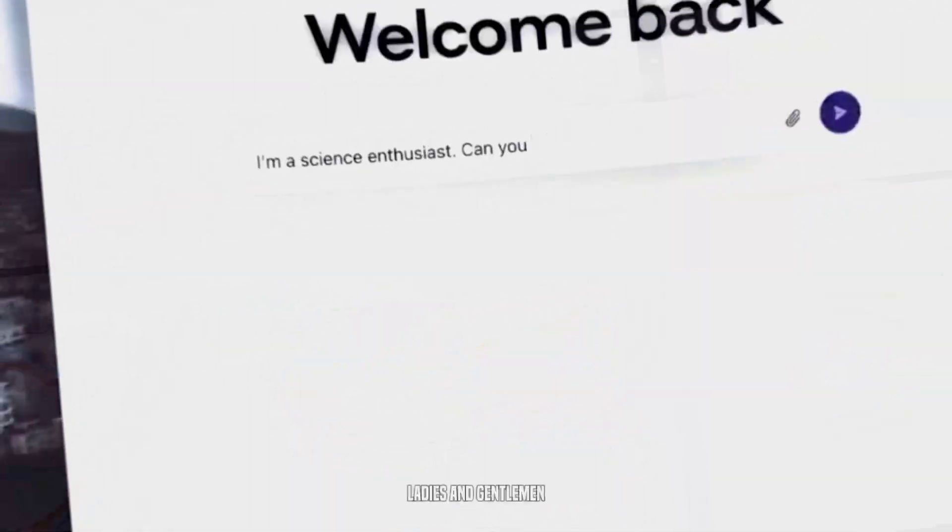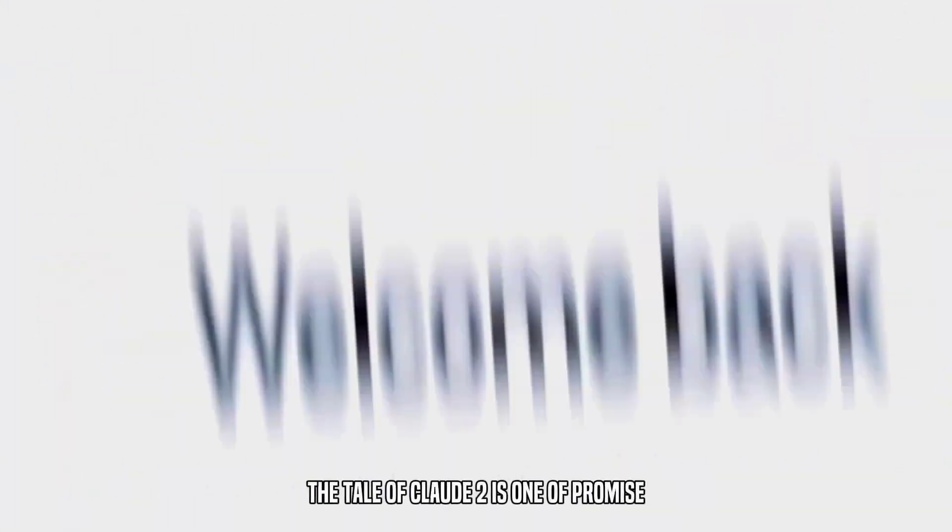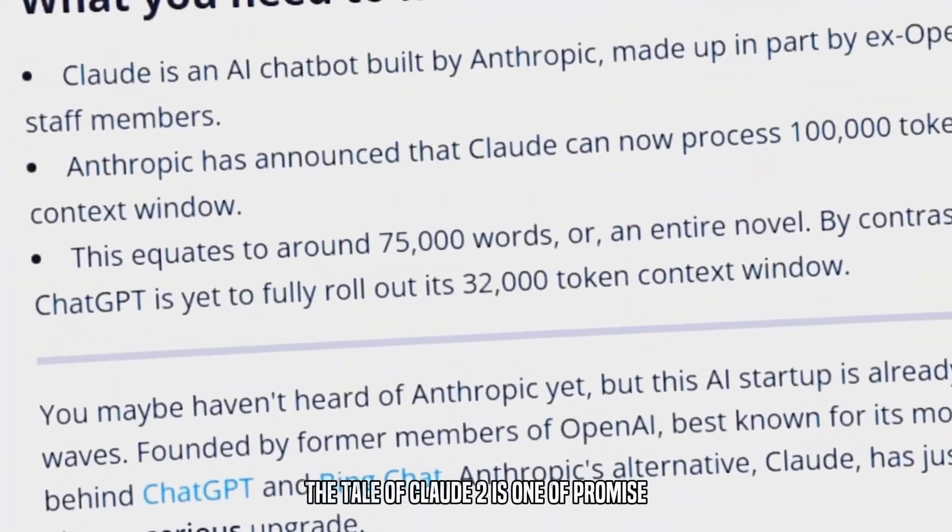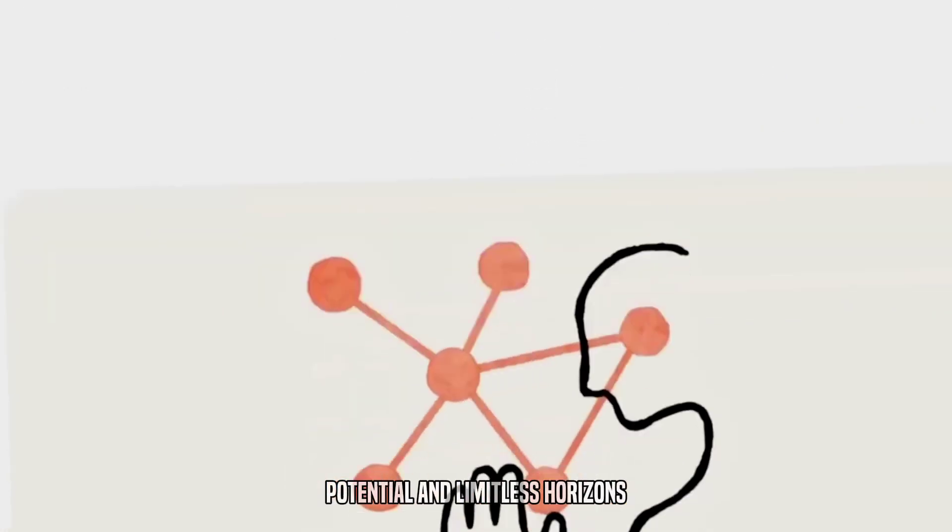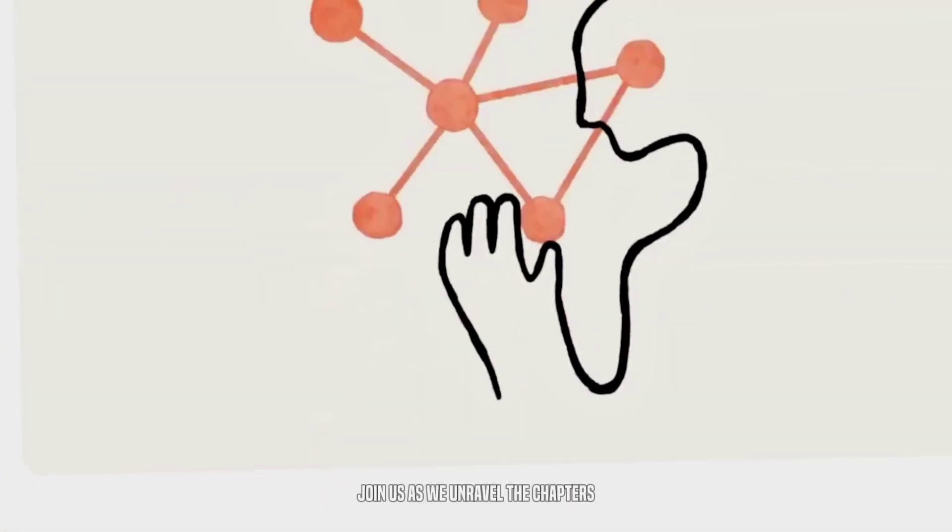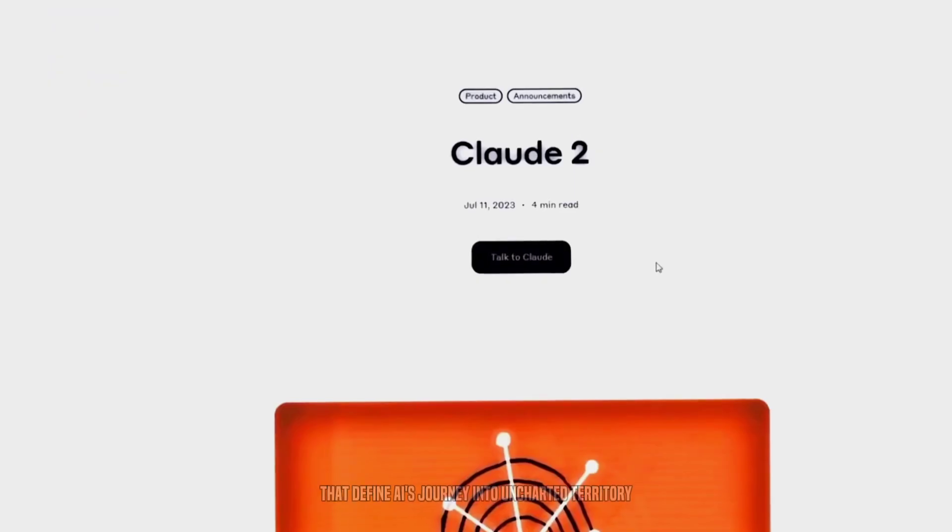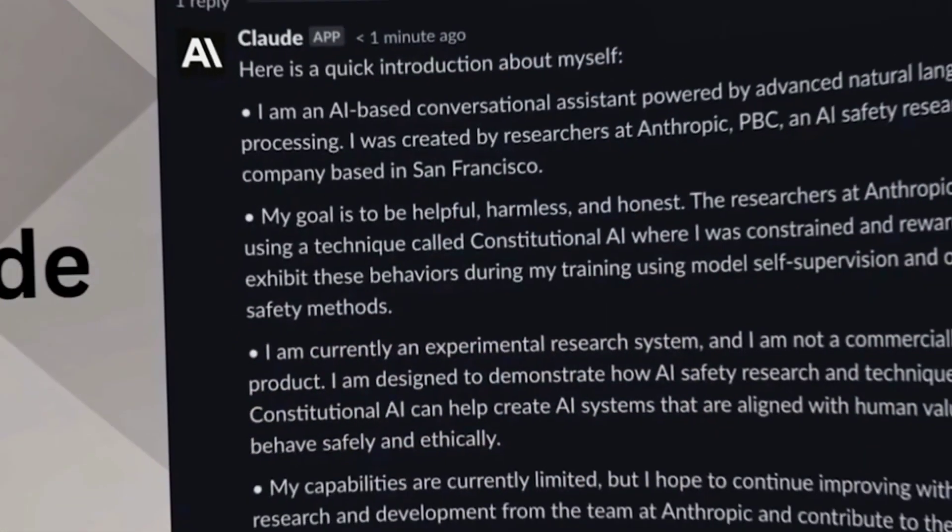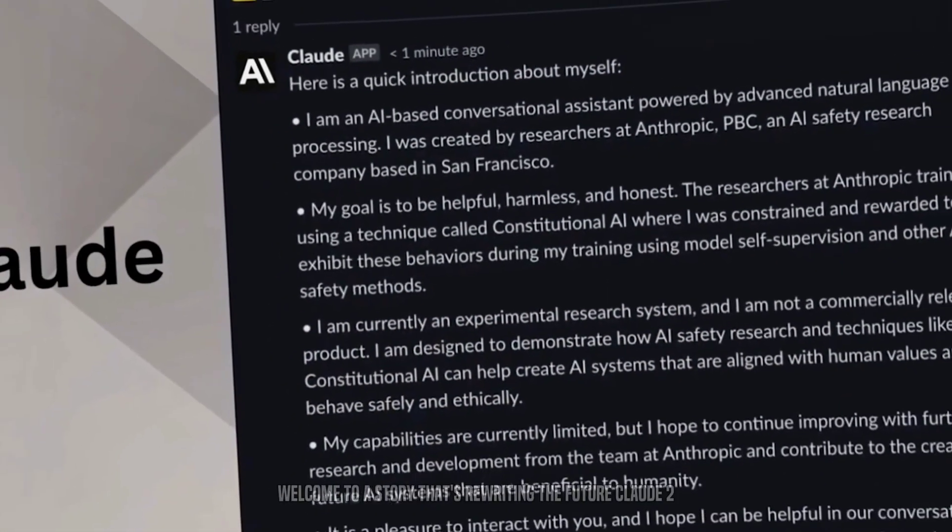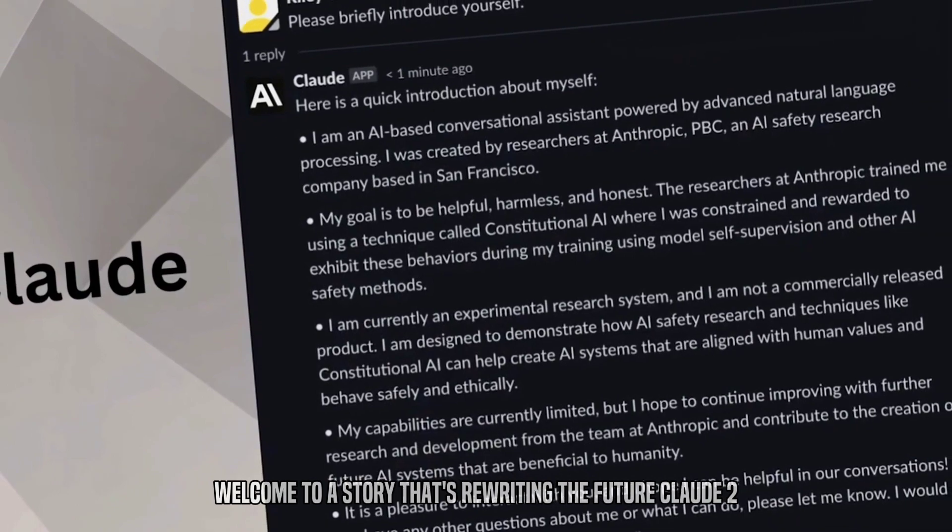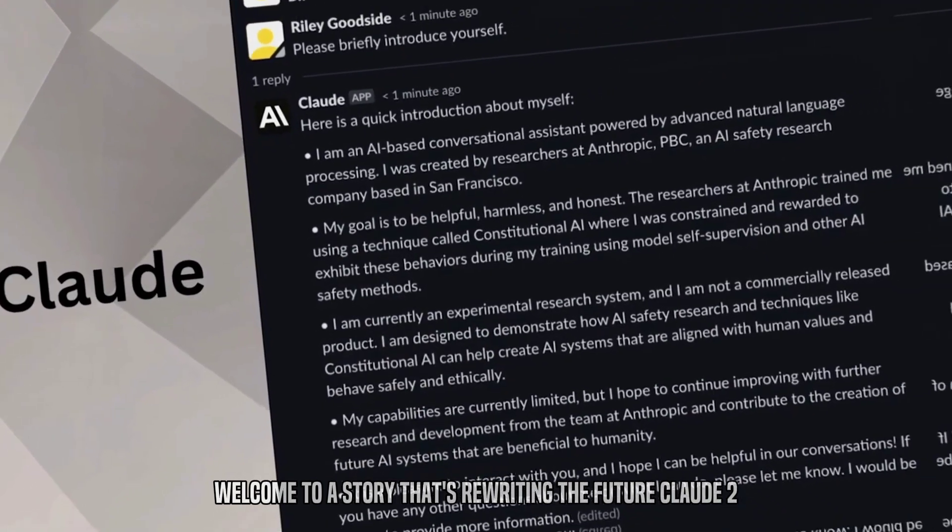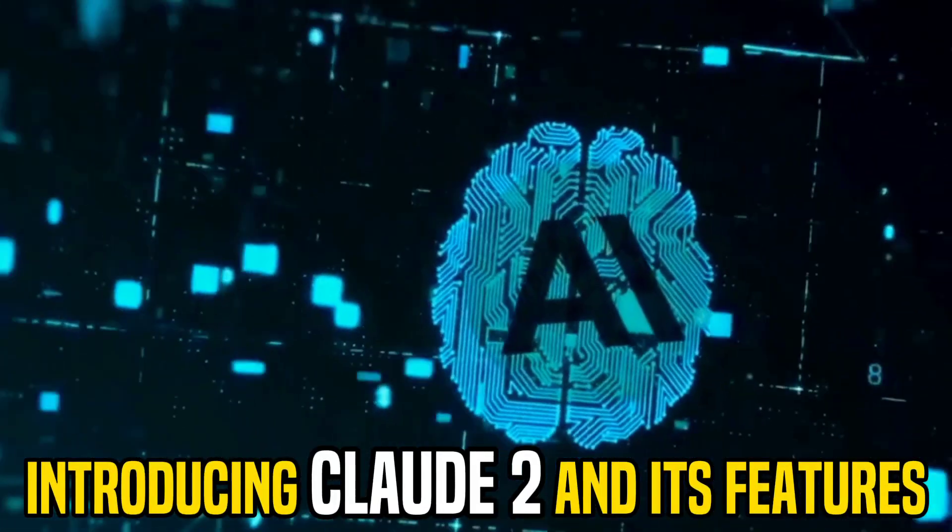Ladies and gentlemen, the tale of Claude II is one of promise, potential, and limitless horizons. Join us as we unravel the chapters that define AI's journey into uncharted territory. Welcome to a story that's rewriting the future, Claude II, introducing Claude II and its features.